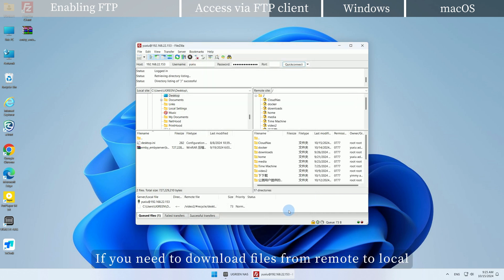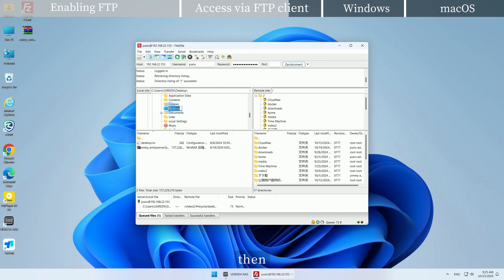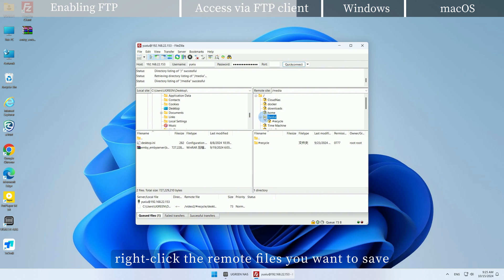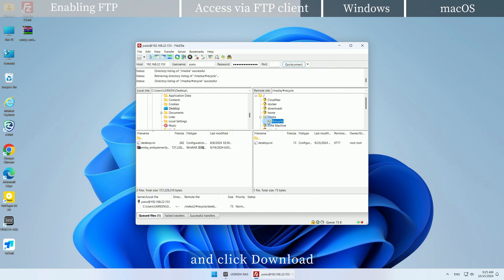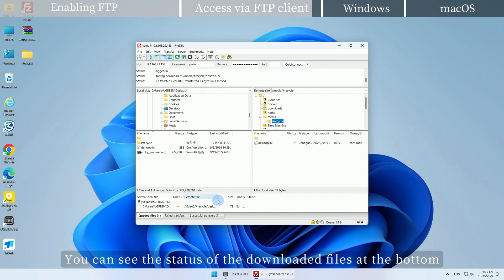If you need to download files from remote to local, select the local folder where you want to save the files, then right-click the remote files you want to save and click Download. You can see the status of the downloaded files at the bottom.